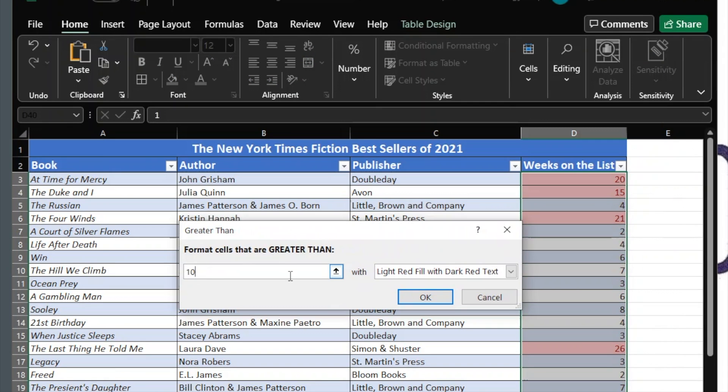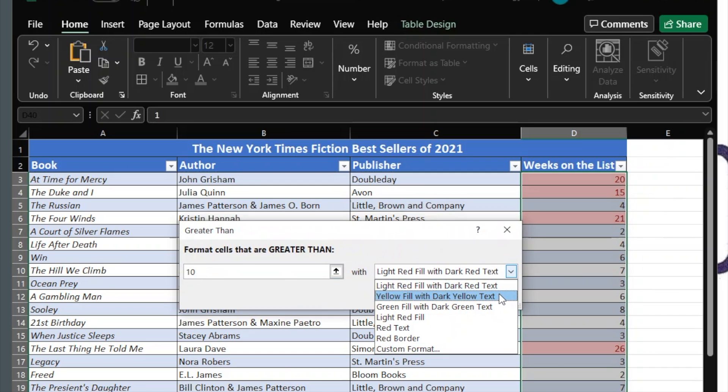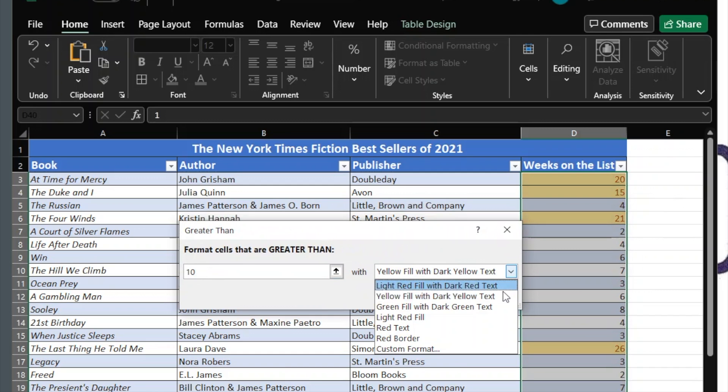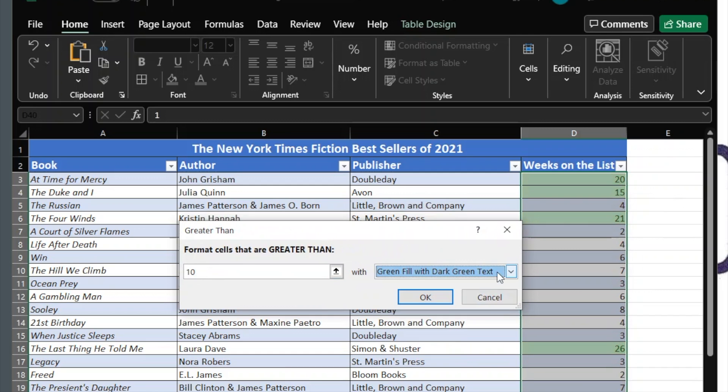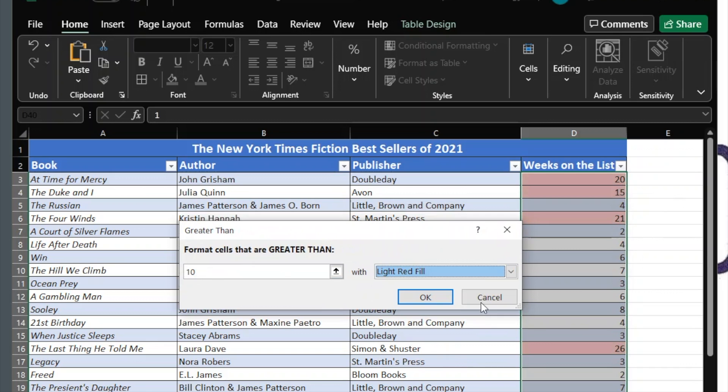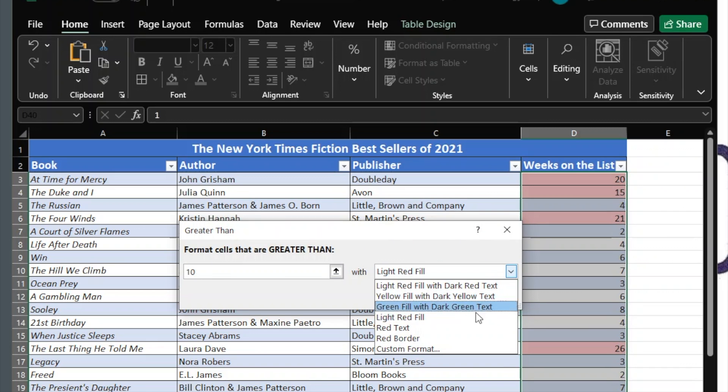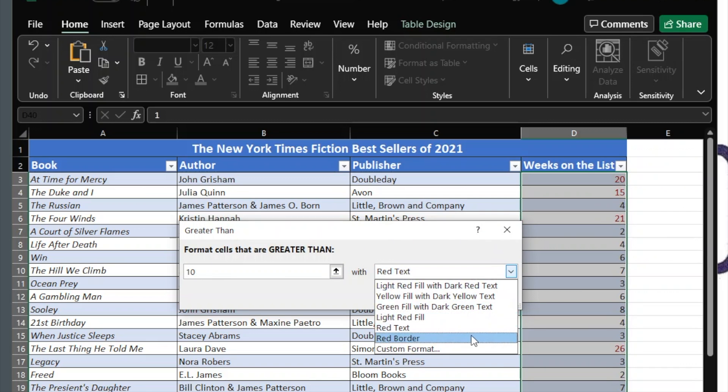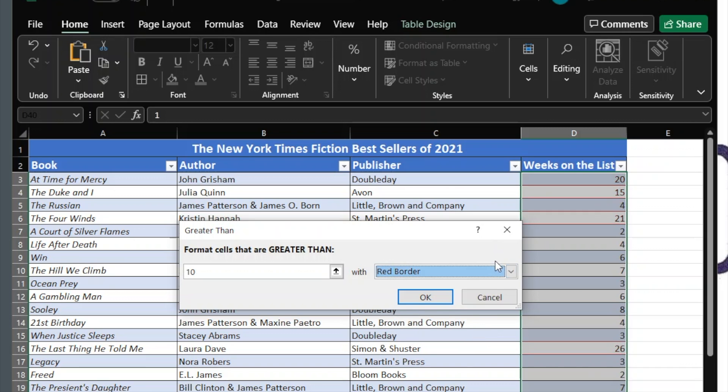Enter the number you'd like to use as your set point. Choose how you'd like the cells to format. You can click each one to preview how it will look on your sheet. Once you decide on a format, click OK to apply the rule.